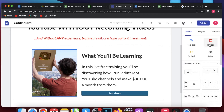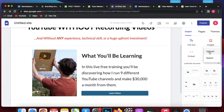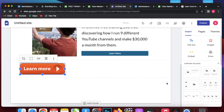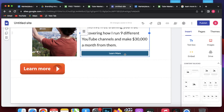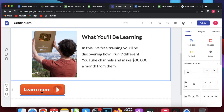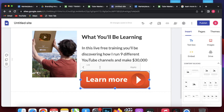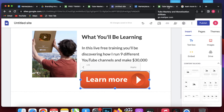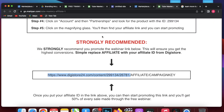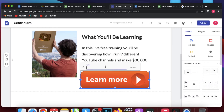I go back to Google Sites, click on image, click upload, and upload this button. The button is now uploaded. I remove the old default button by clicking it and clicking the trash icon. Then I place the PNG button where I want it. I click on the button and use the insert link icon to add the affiliate URL.